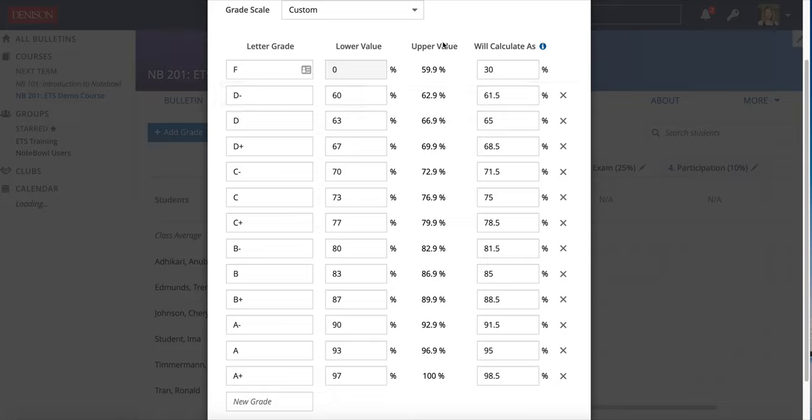First, the lower and upper values. When the grade book calculates the student's grade, it's going to use the lower and upper values to determine which grade that student has in the course.